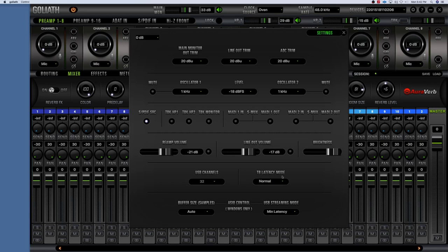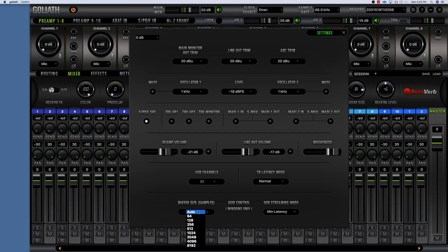There's the Thunderbolt Latency Mode where you can choose between Fast, Normal, and Safe — not exactly sure yet how that relates to your recording, but it's likely tied to the amount of latency you're hearing. The Buffer Size lets you adjust the samples — we all know about buffer sizes and latency versus processing power. This stuff is for Windows only, so as a Mac user I don't have to worry about it.